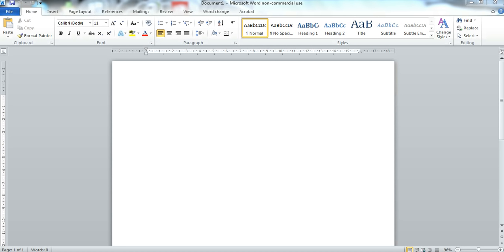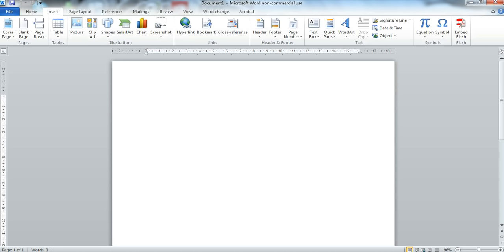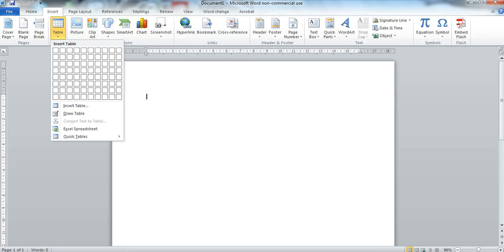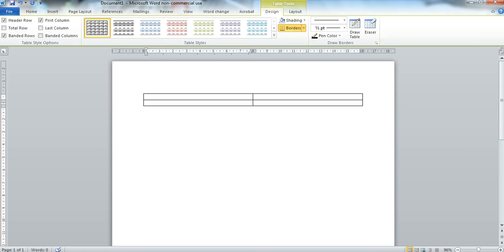So I have a Word document open here. The first thing I'm going to do is go up to Insert and go down to Table where I will insert a 2x2 plain table.